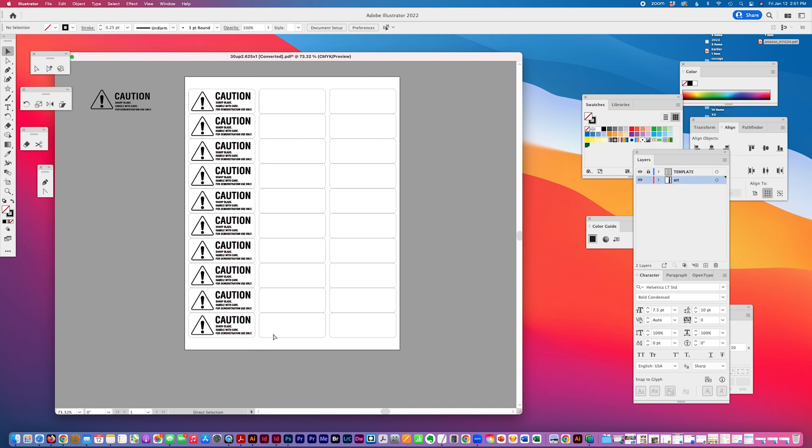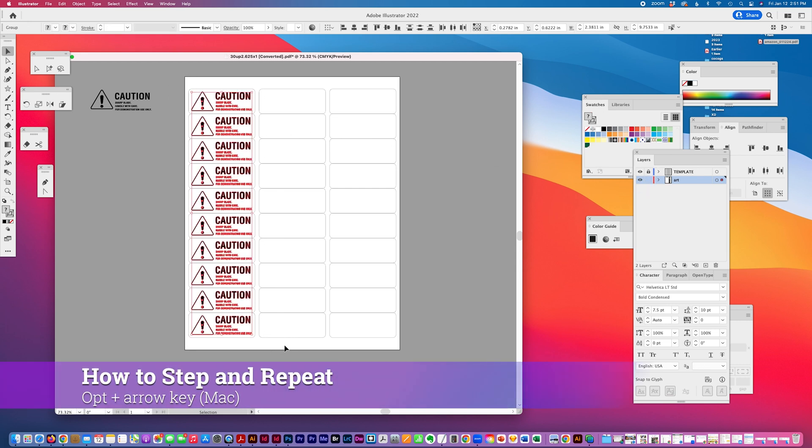I'm going to unlock my template layer, and then all you have to do...